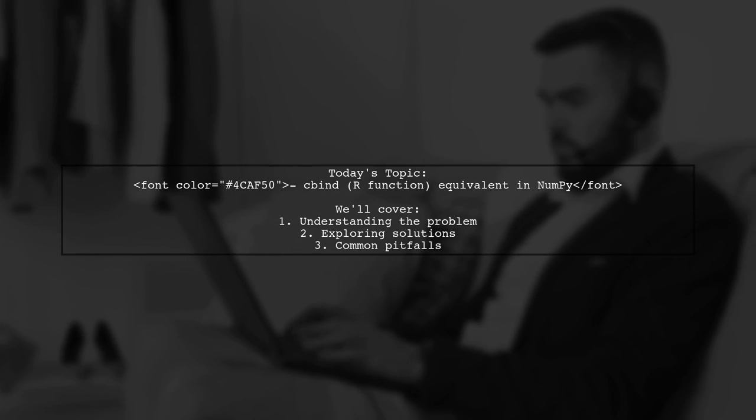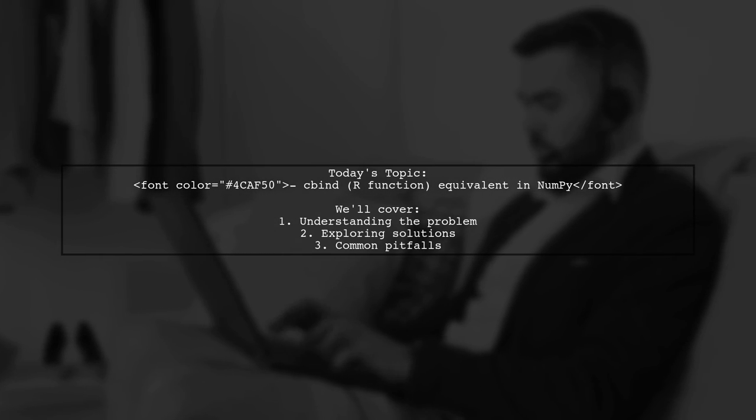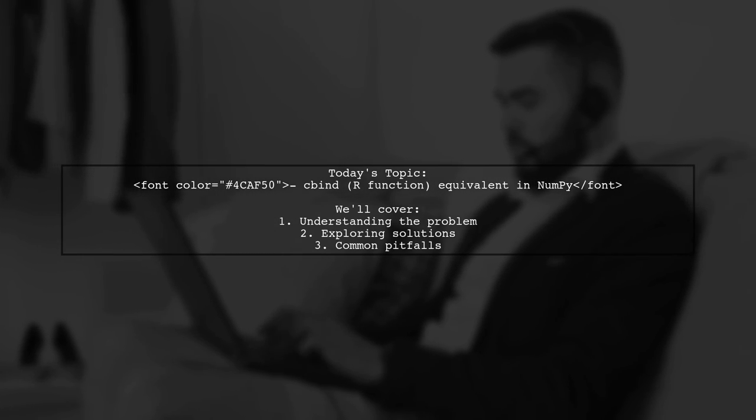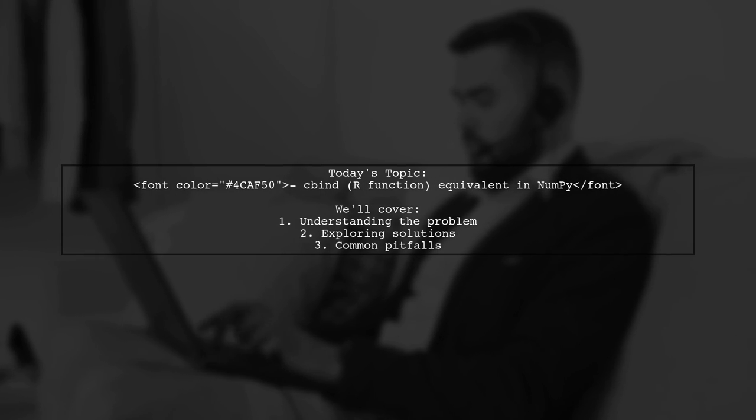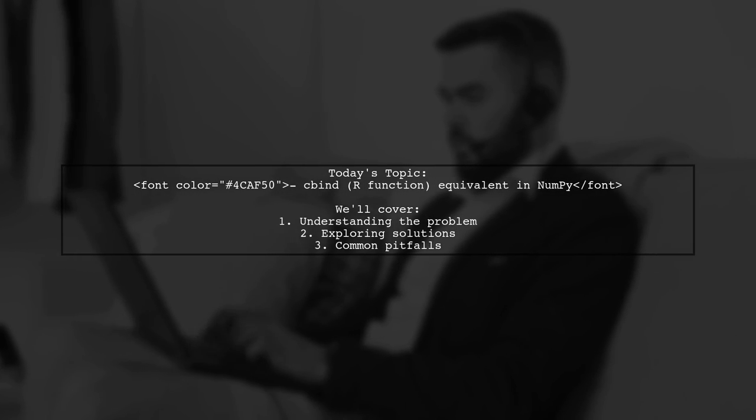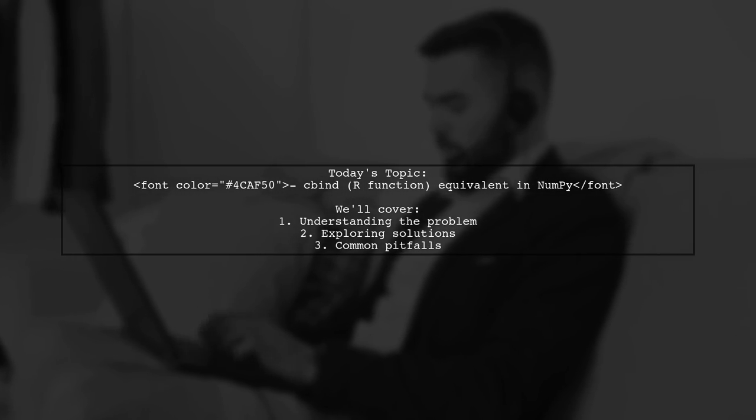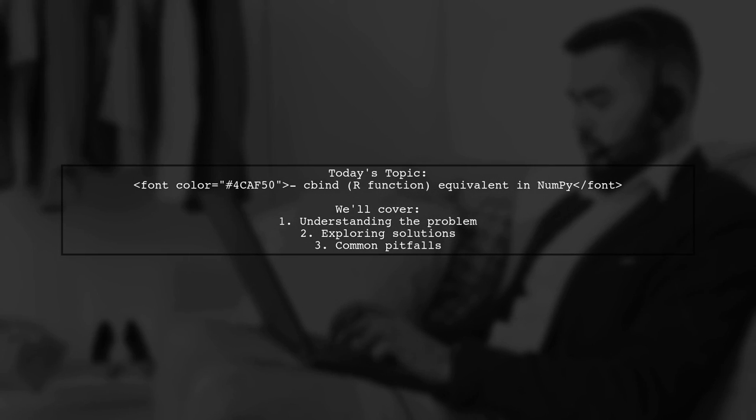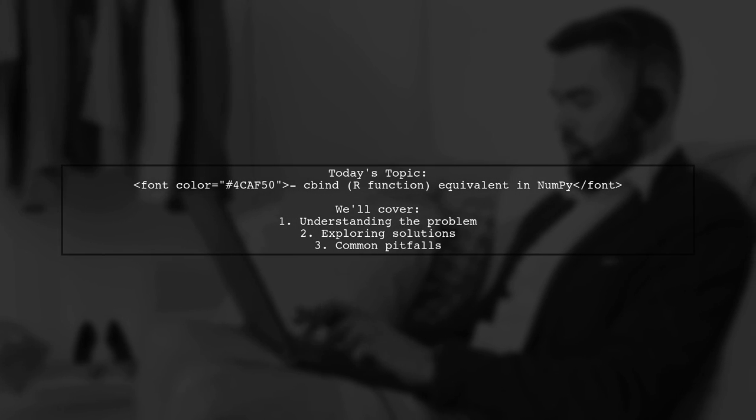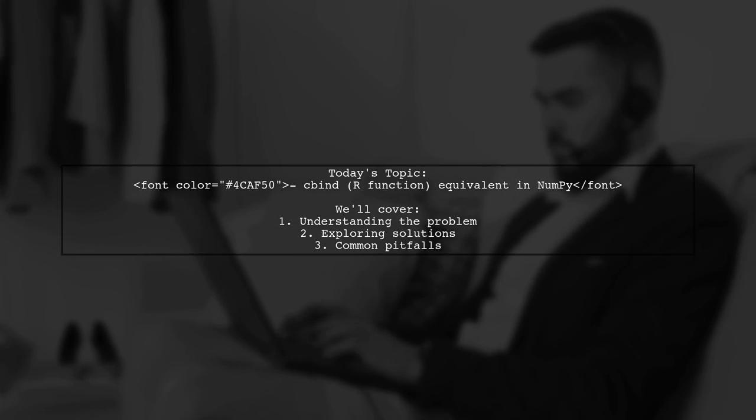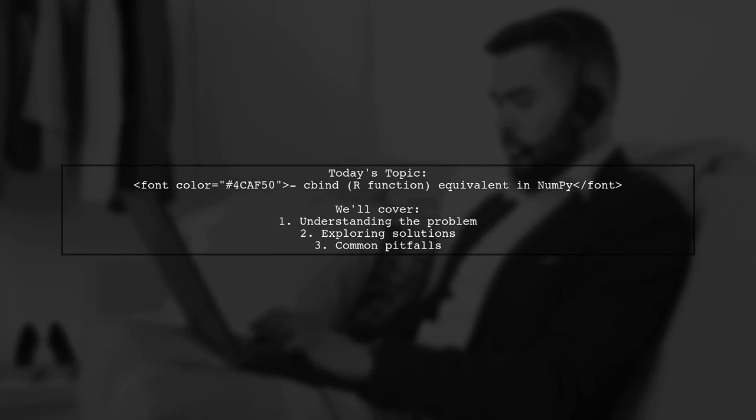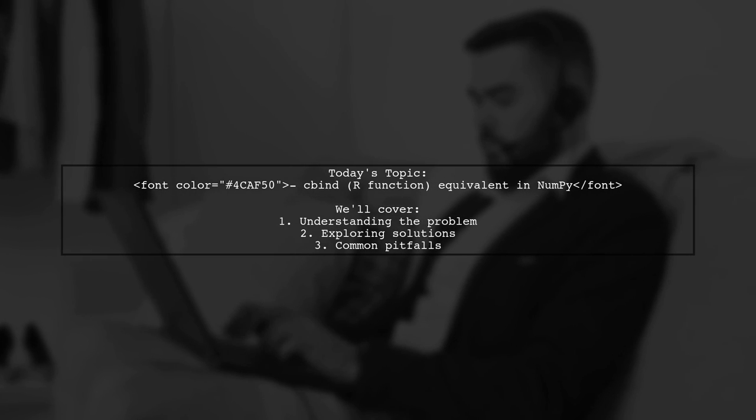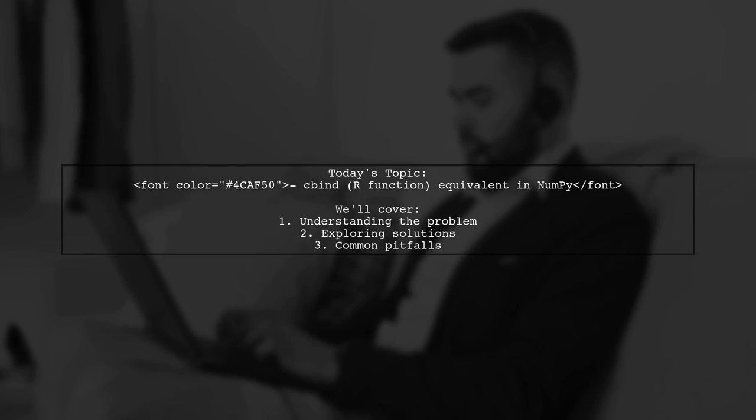Welcome to our tech tutorial. Today we're tackling a question that many Python users encounter when transitioning from R. Our viewer is looking for the equivalent of the R function cbind in NumPy. Let's dive into the specifics of this challenge.